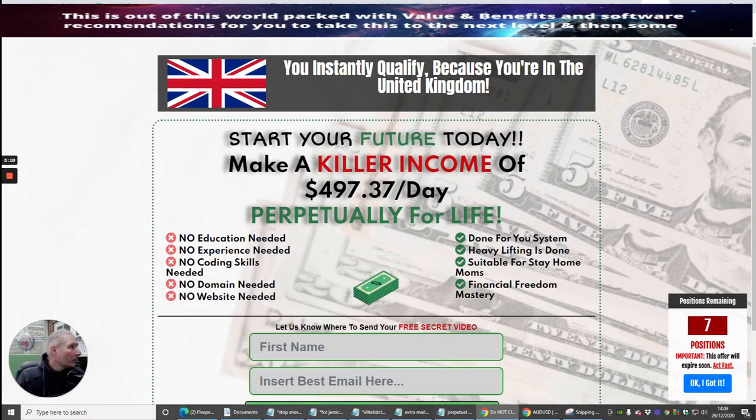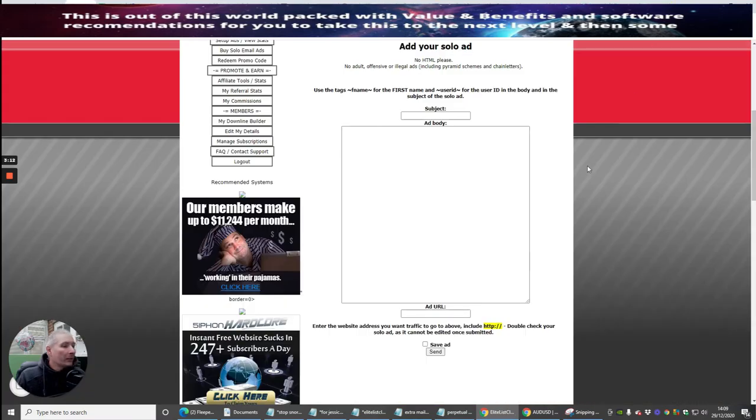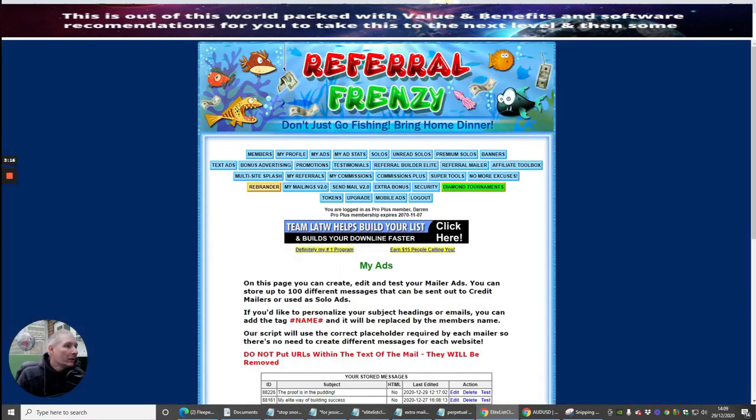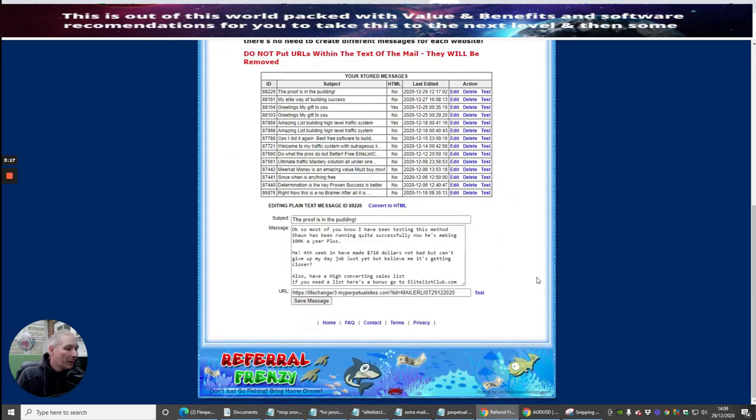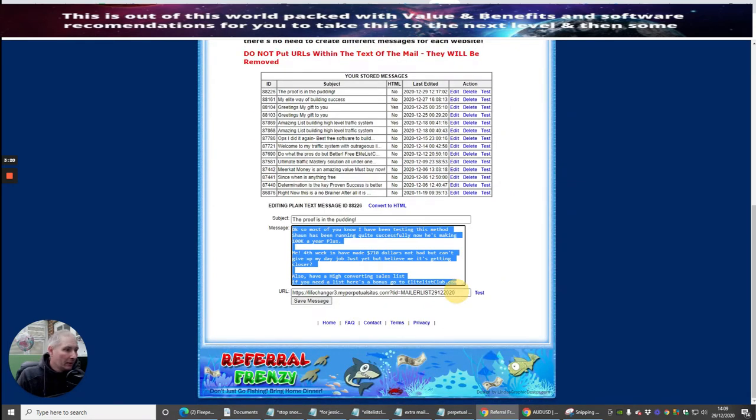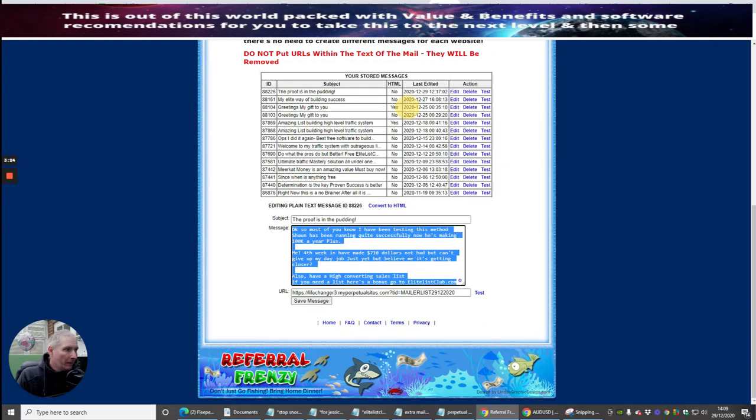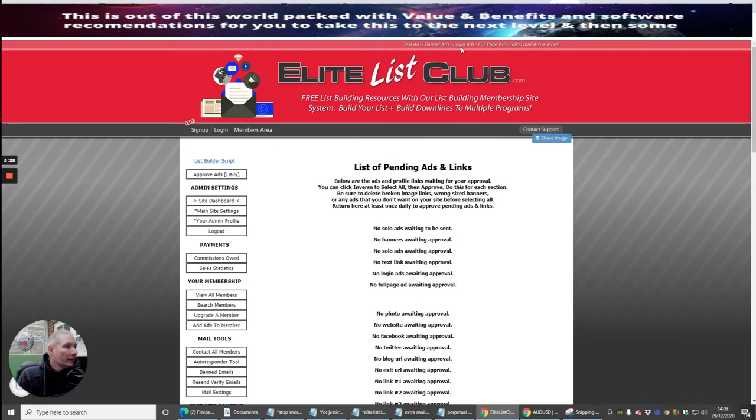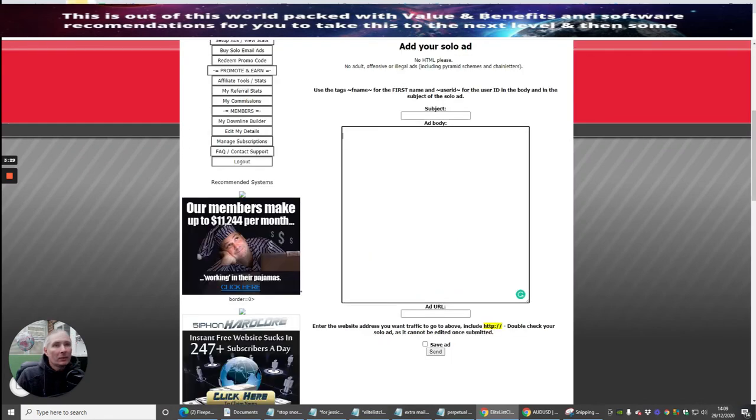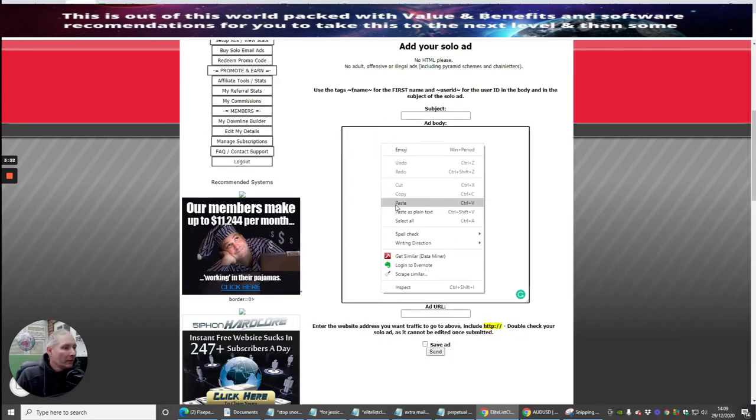But we're not talking about that. I'm talking about what I'm going to be putting in this offer here. So what I'm going to do is just jump into this here, grab this, and copy it. Now I'm going to go back into my Elite List Club, which is this one here, and paste this in the body.